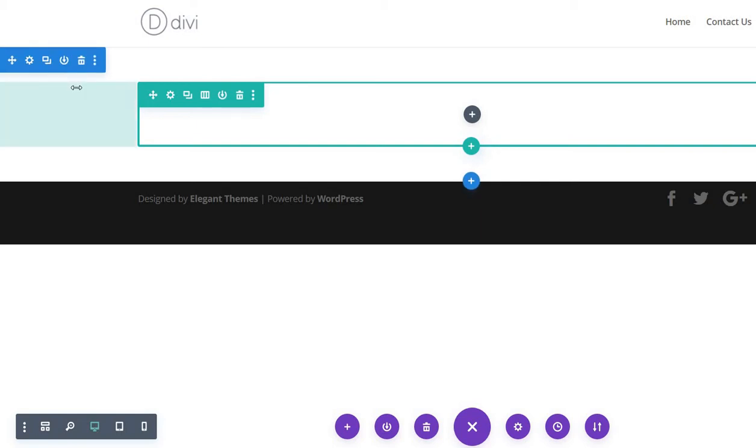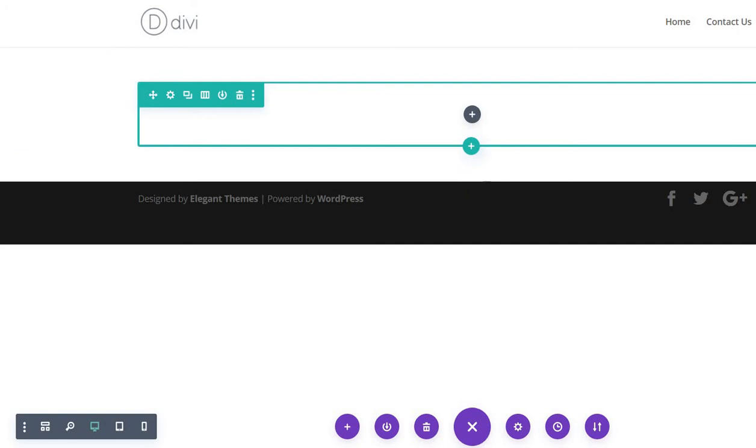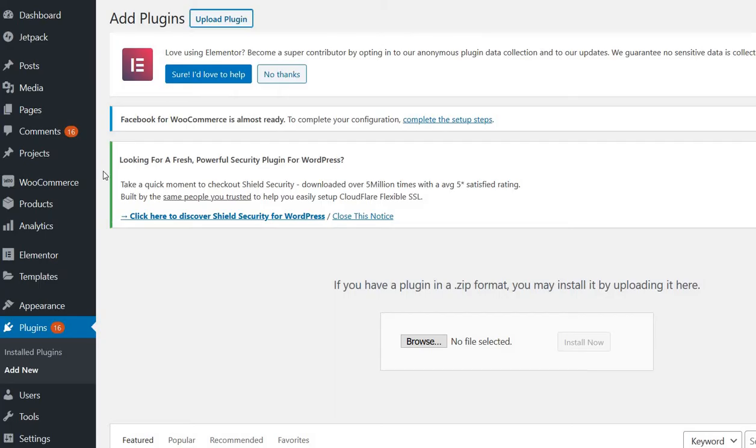Hi everybody, so we are going to discuss how this Divi module is working. It is a Divi module which will list all the posts under a certain category or multiple categories, and of course you have to install